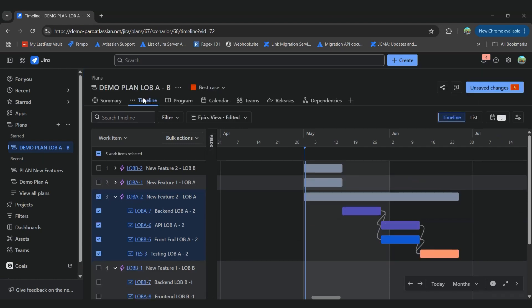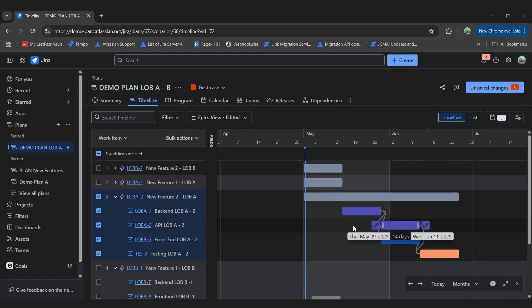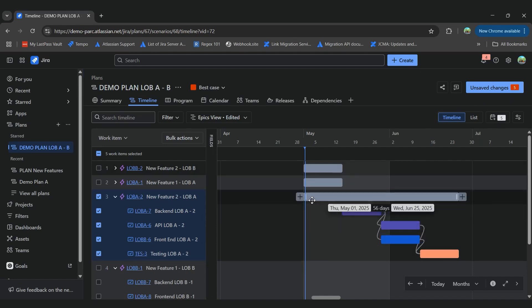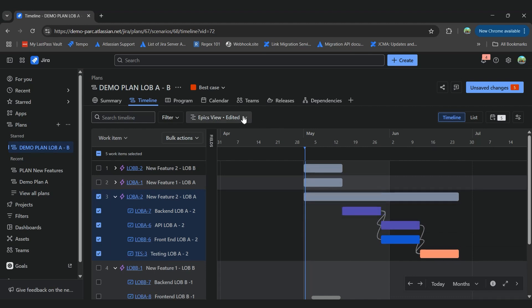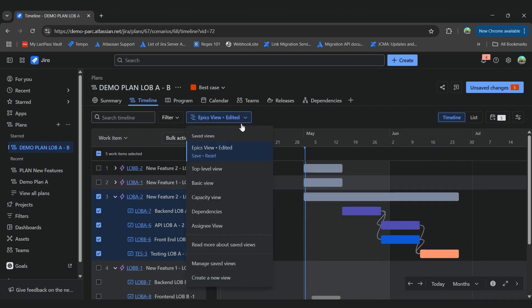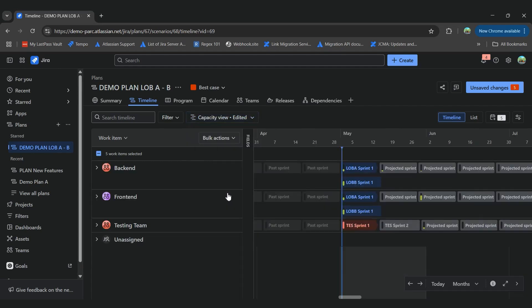And remember, until we save the changes in our plan, those changes won't be committed to our Jira work items. So here, we see that despite that our epic starts the 1st of May, our first task will be starting the 12th of May. That might be due to some capacity issues.